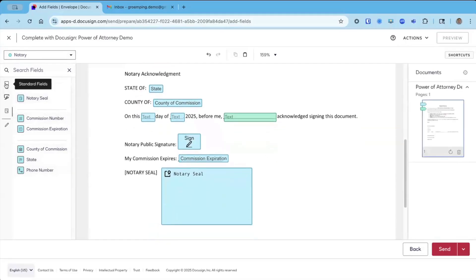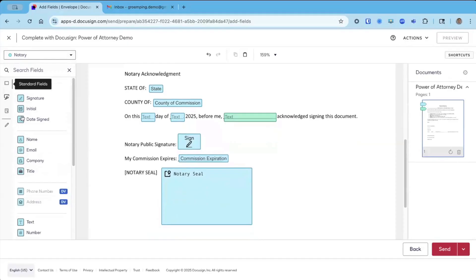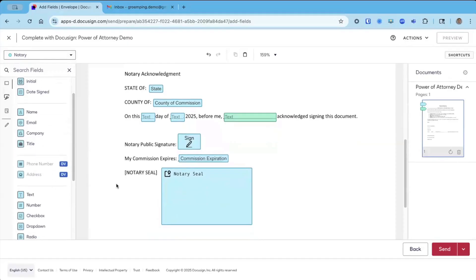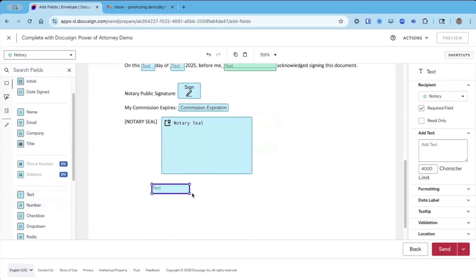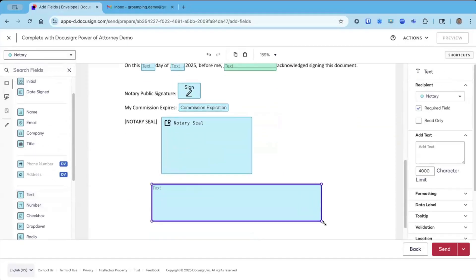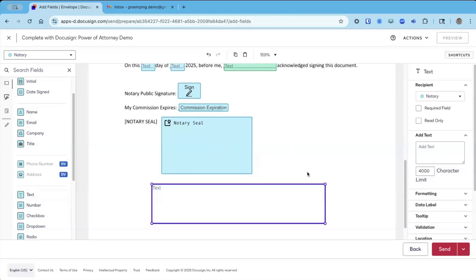It looks like we're almost good. We need one more thing. We're going to switch back to standard fields, which is this little rectangle, and I'm going to put just below one more text field assigned to the notary. I'm going to make it optional.